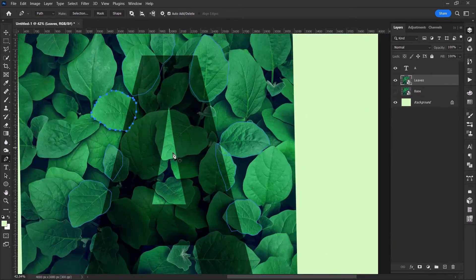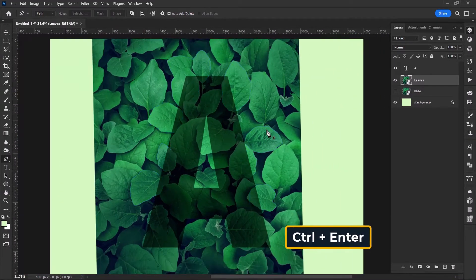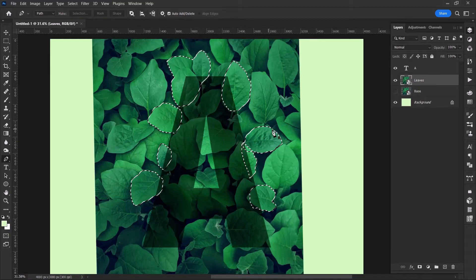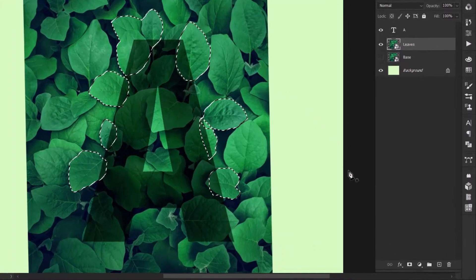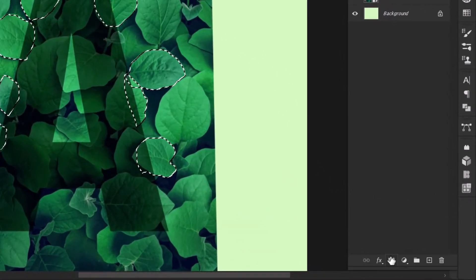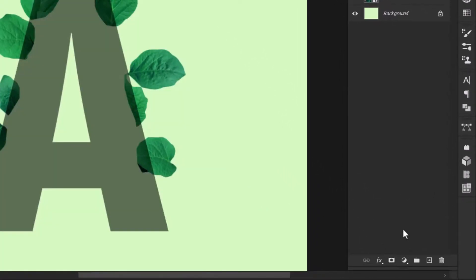When you're done, hit Ctrl Enter to make a selection out of the path. And click this button to add a layer mask.